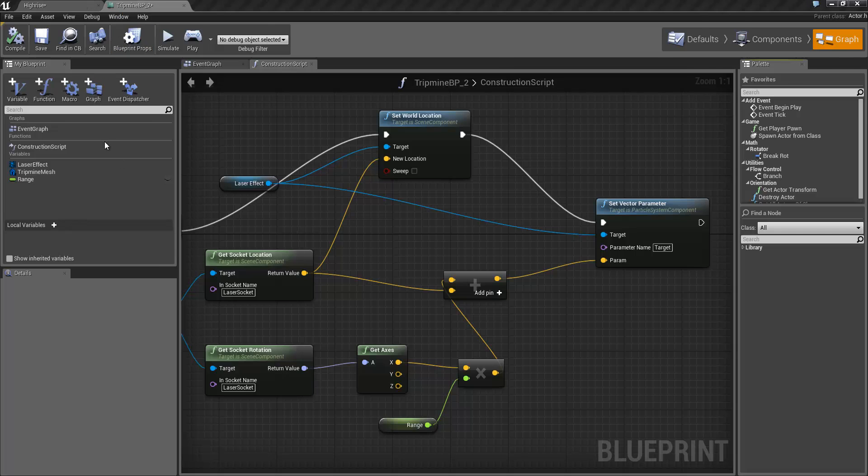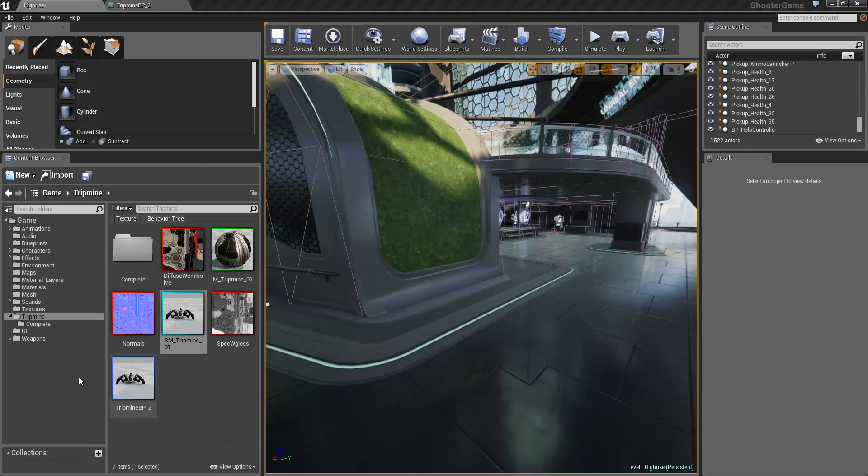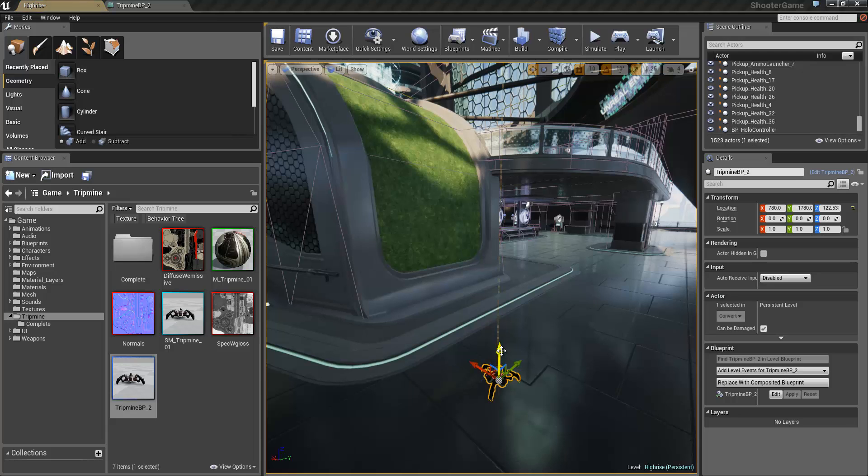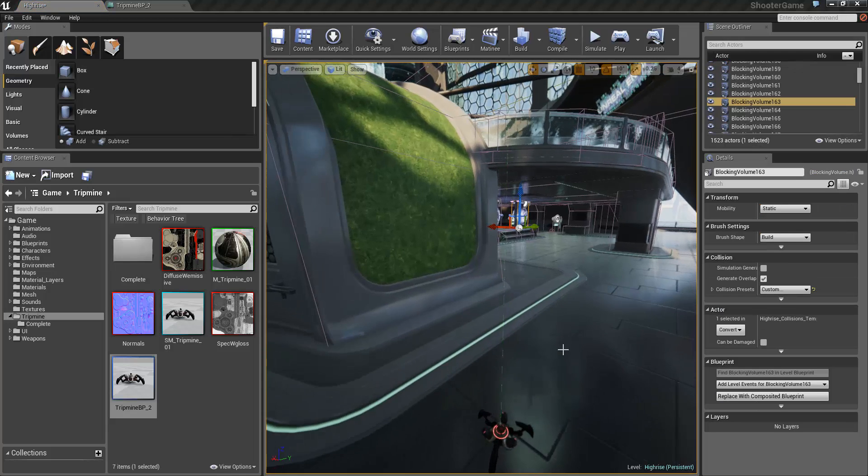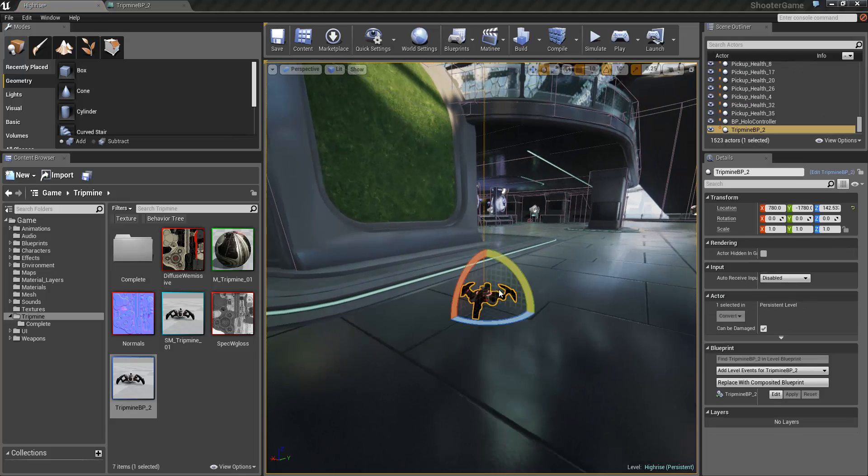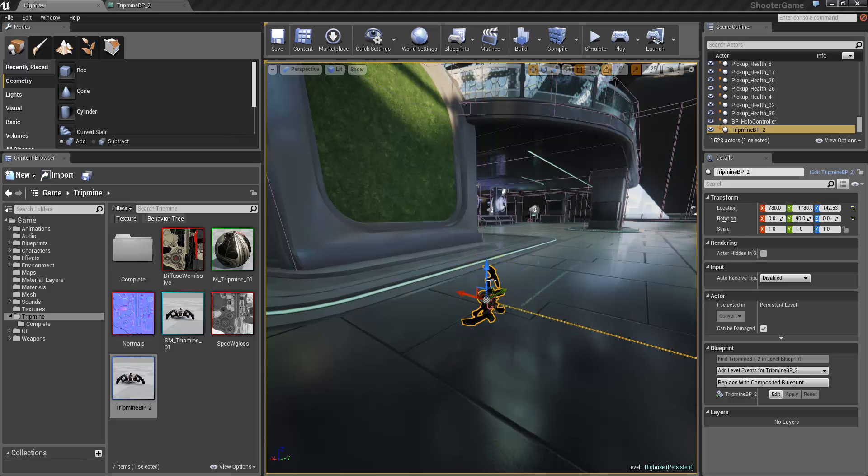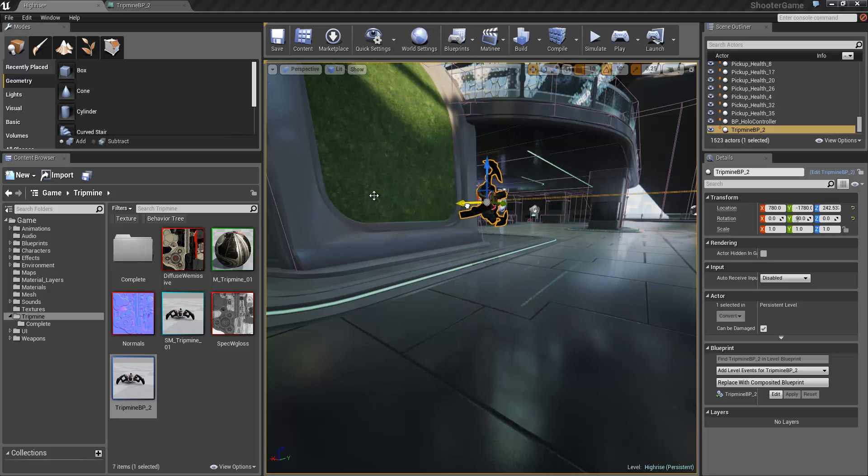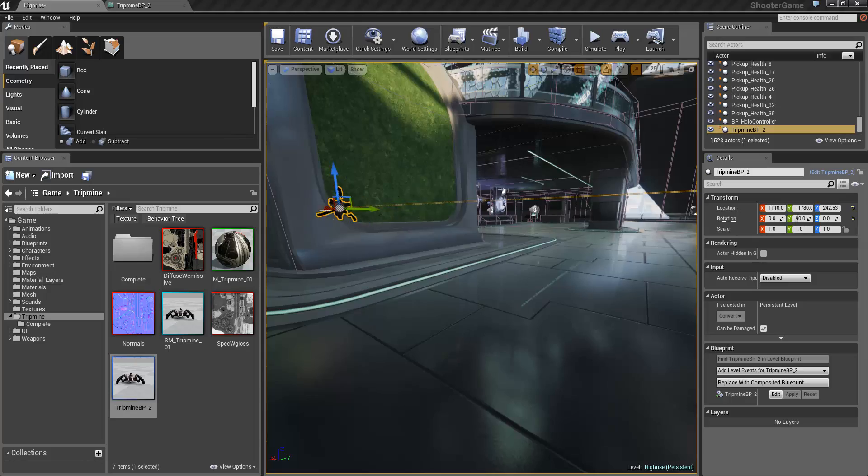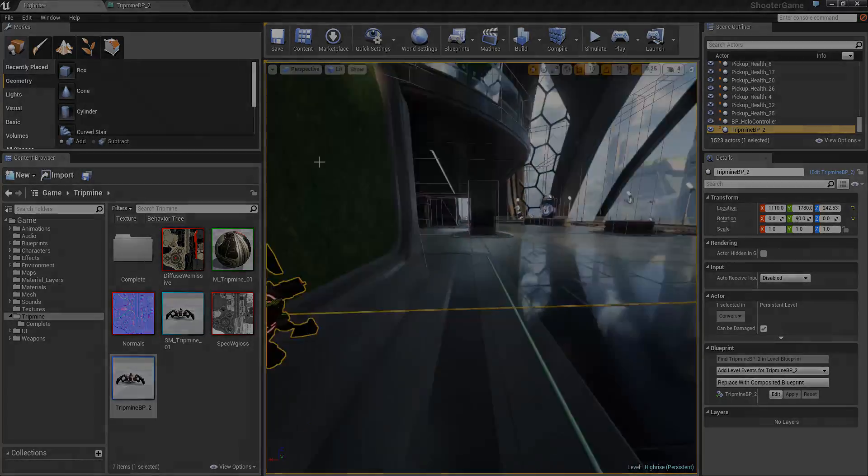And if we go ahead and add this tripmine into the world, so we drag the tripmine blueprint into the world and you can see we've got our laser effect right there. And if we were to rotate this around, say 90 degrees, then everything is aiming as it should.